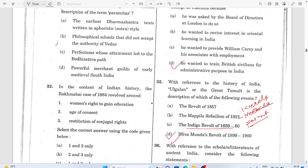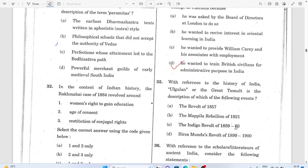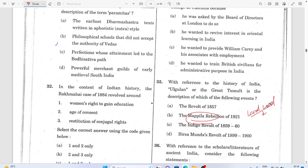The Mapila or Malabar revolt occurred in Kerala and was against the landlords. Everybody is aware of the 1857 revolt context. So the Malabar revolt was against the landlord system.